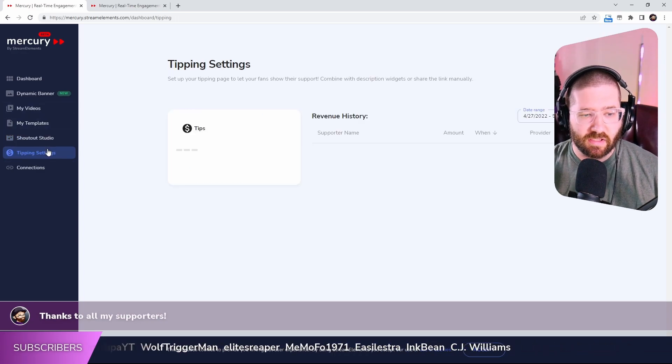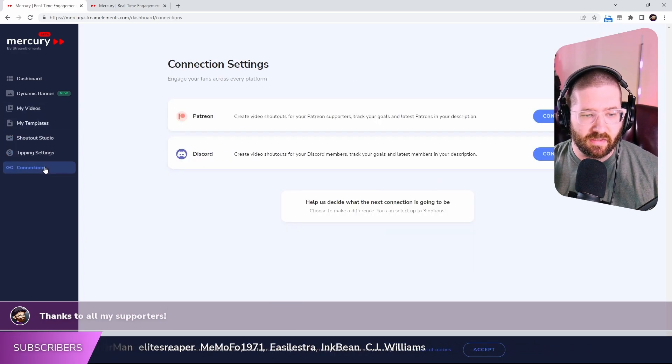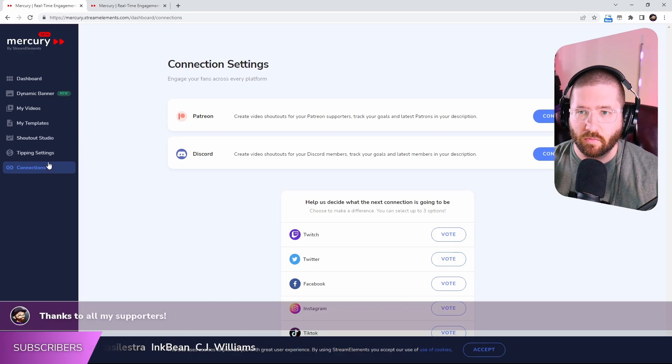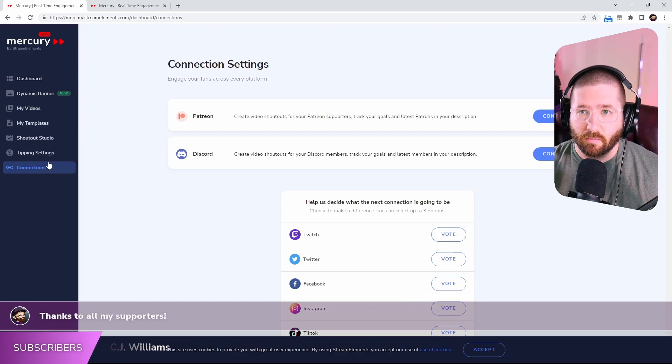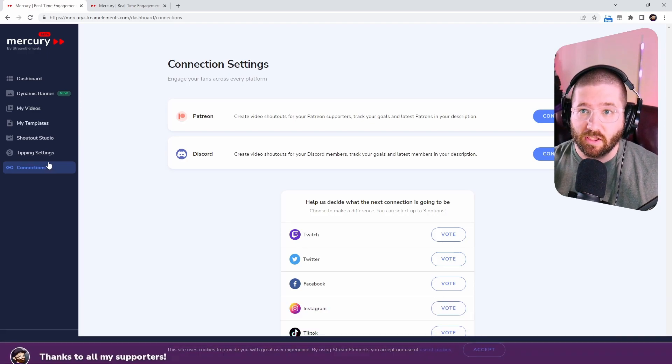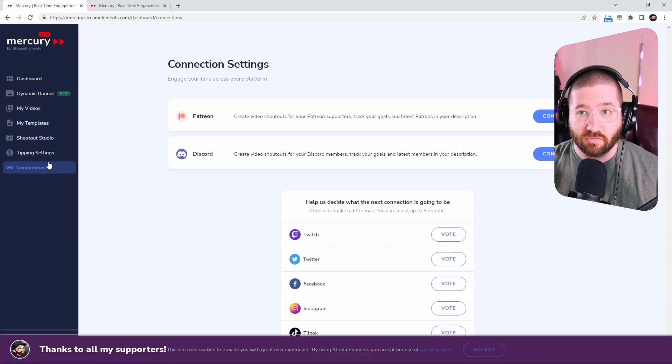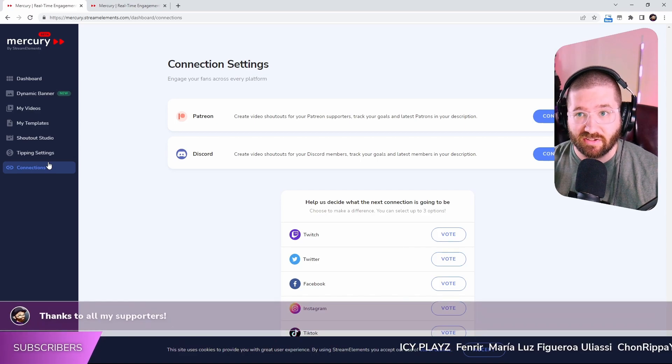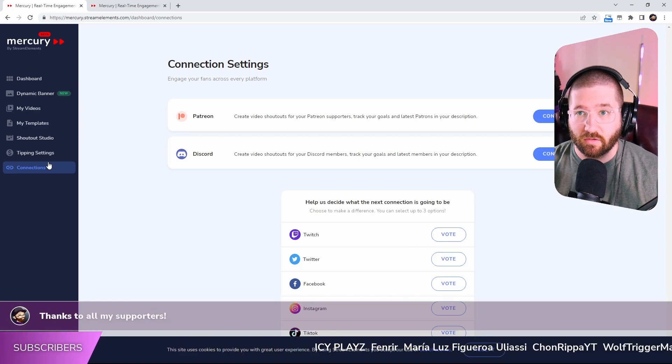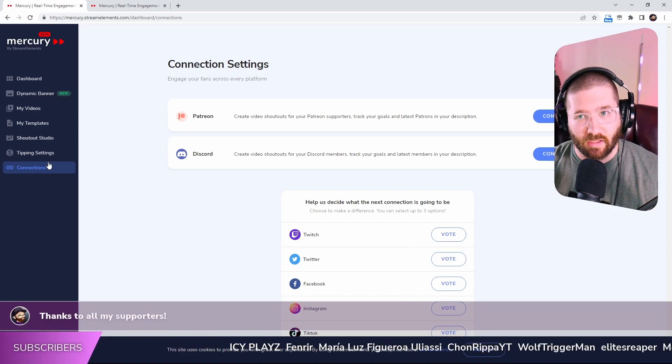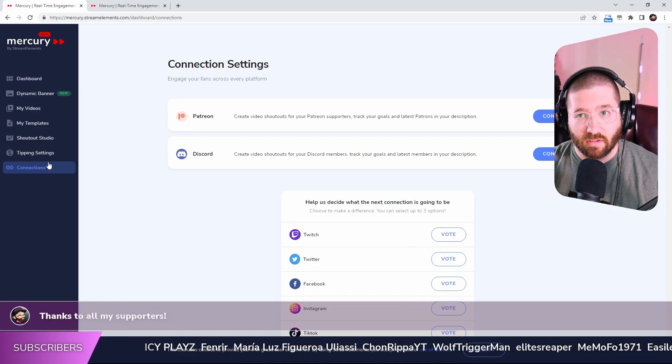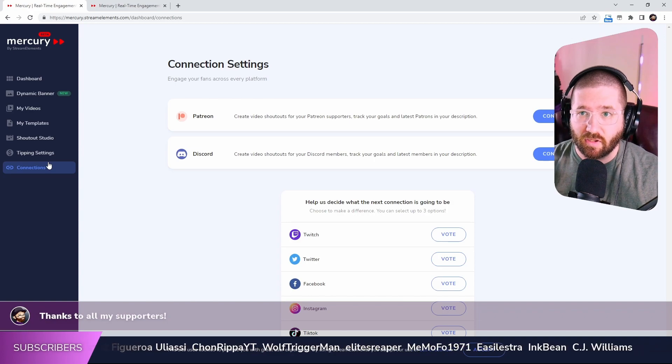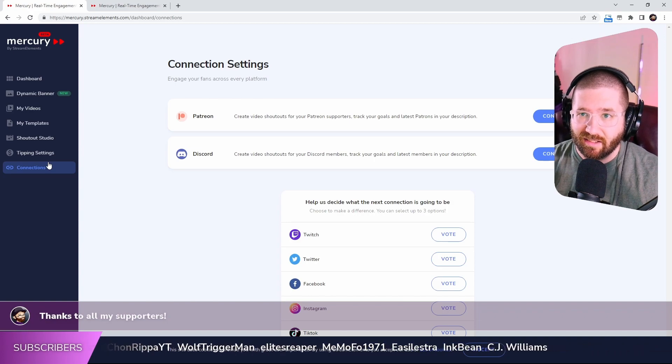So there's also tipping settings and stuff like that. Connections. I haven't really dealt with that too much, but I hope this video did help you. This is very cool and I suggest you look into it. Thank you guys so much for watching. I'll catch you next time. Don't forget to subscribe and hit that like button.